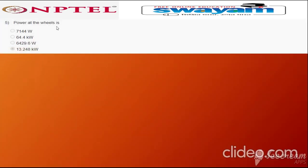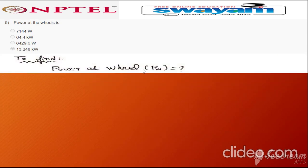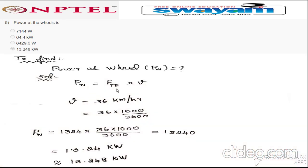Question five: power at wheel P_w = F_te × v. The speed v = 36 km/h must be converted to m/s by multiplying by 1000/3600. Substituting F_te and the converted velocity, we get 13240 W. Converting to kilowatts gives 13.24 kW. The correct answer is option four: 13.248 kW.